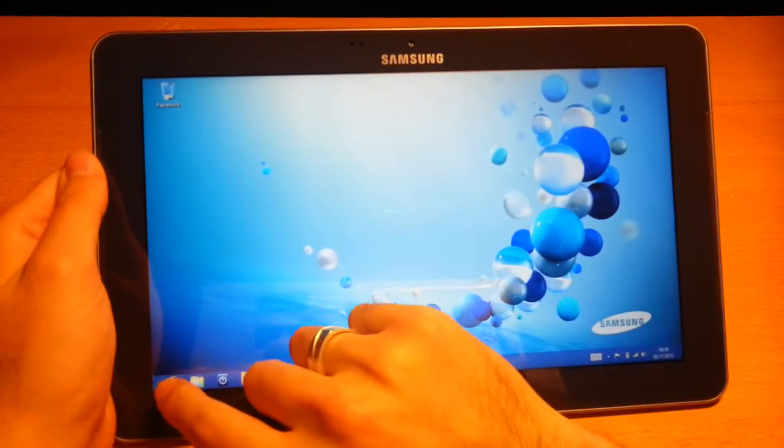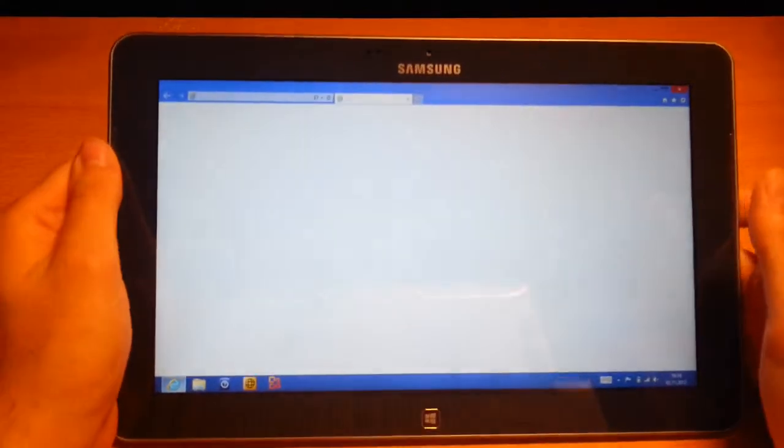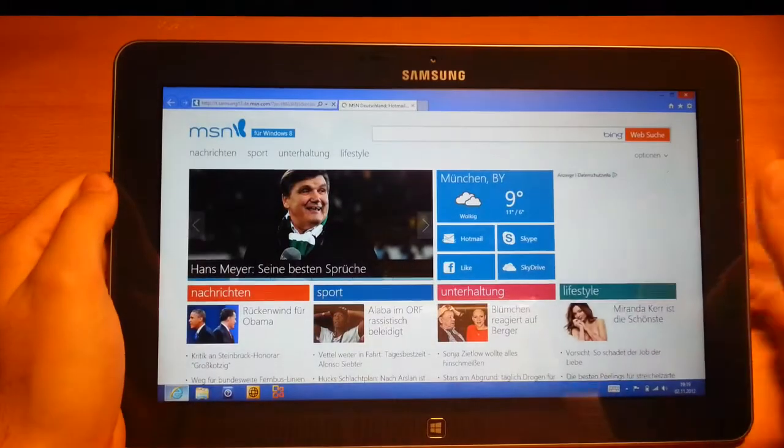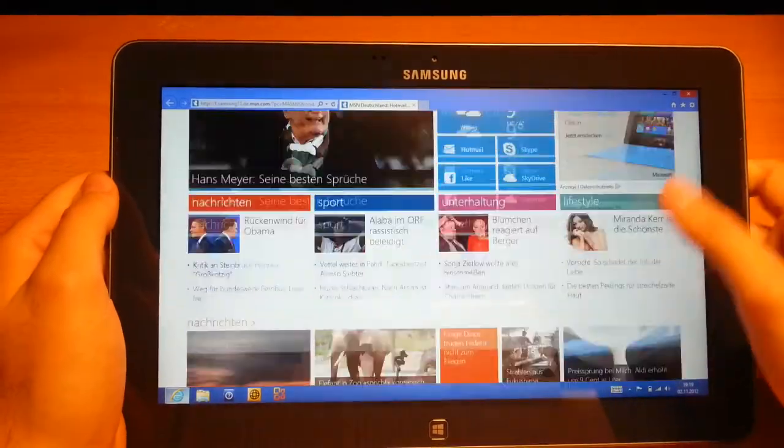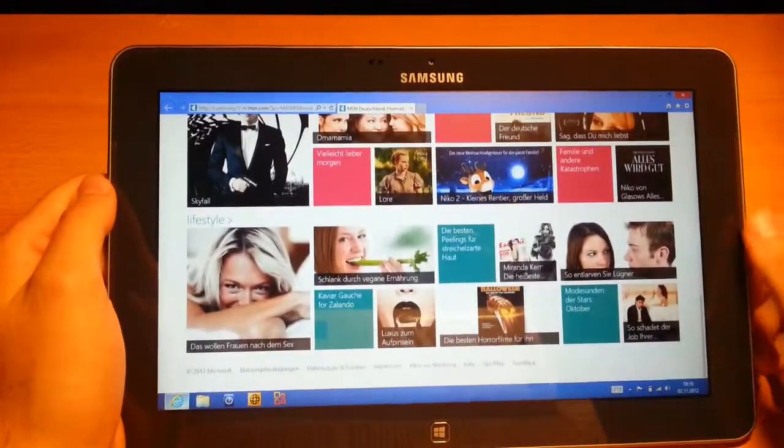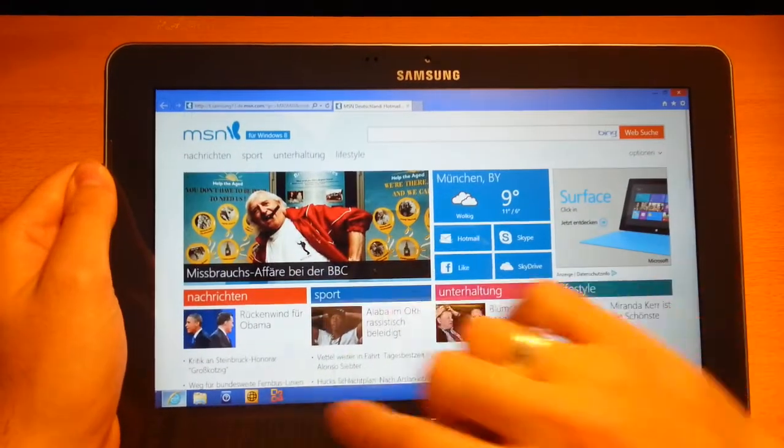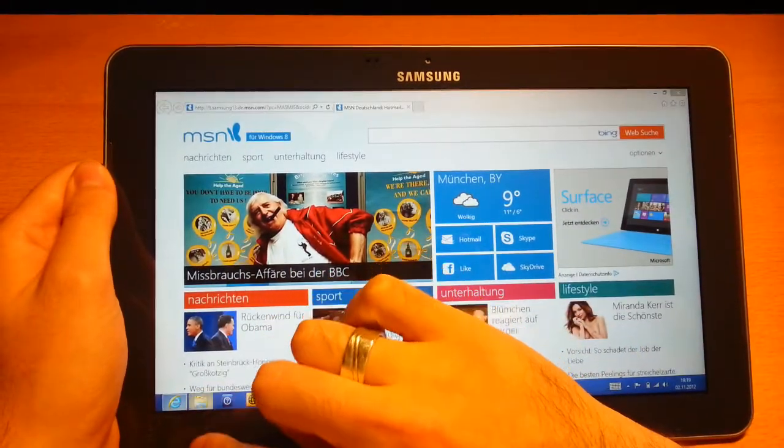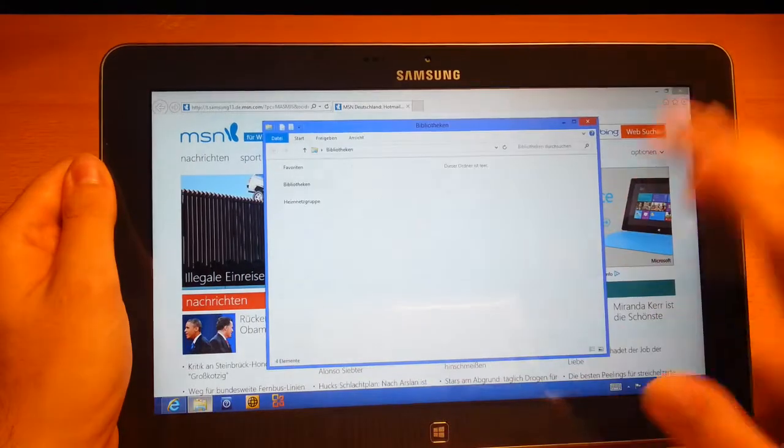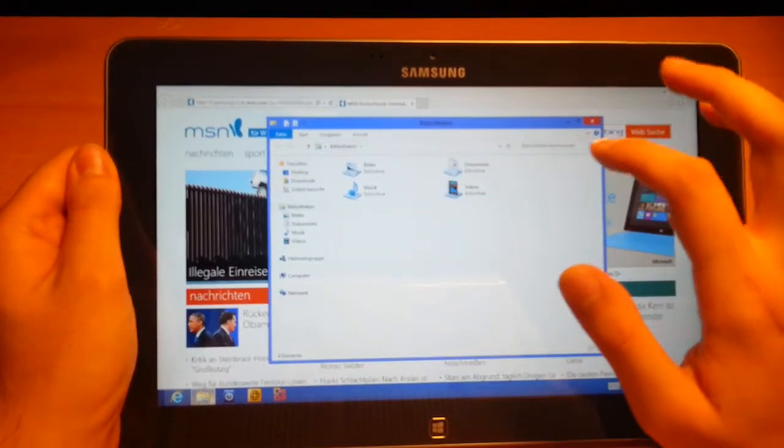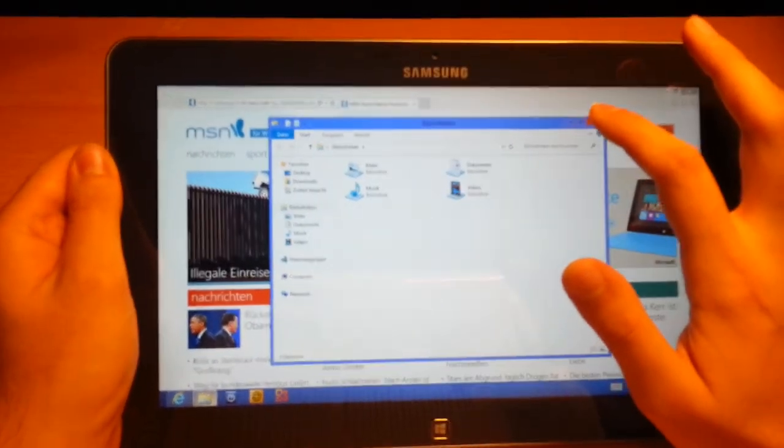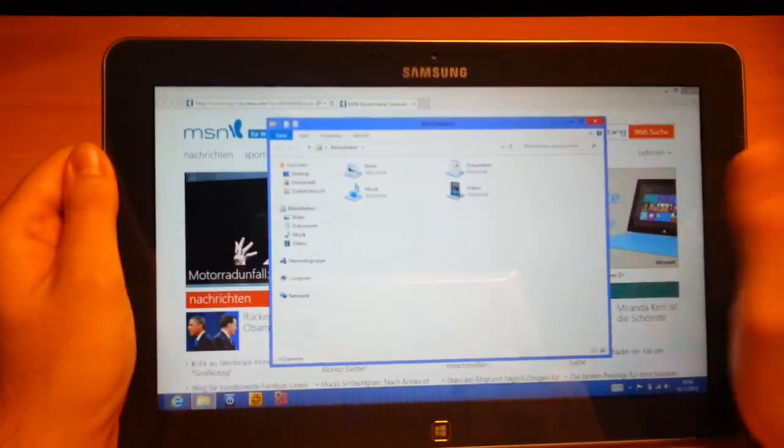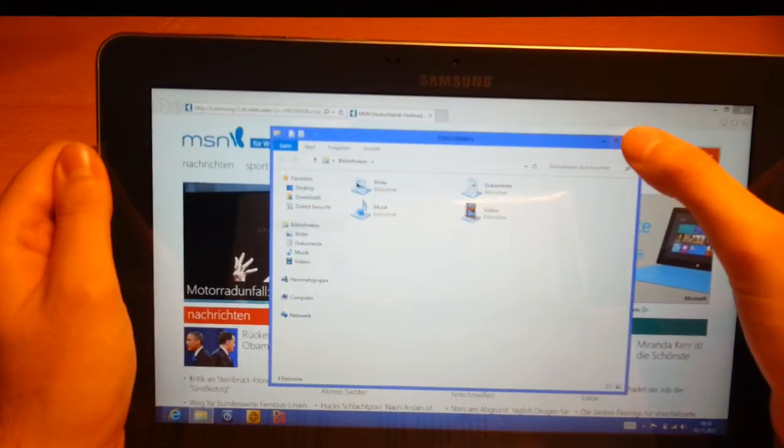If you go to the Internet Explorer, it pops up and it's the normal Internet Explorer like in every Windows version. Or if you go to your docs or something like that, you can just open them like in a normal notebook. It's really cool.